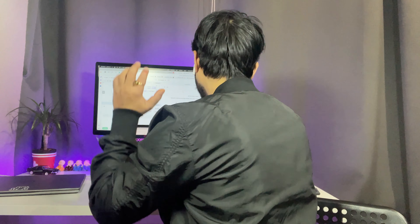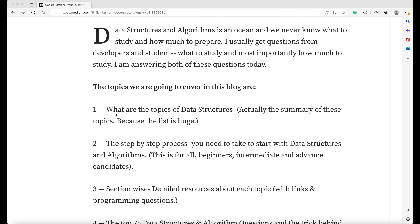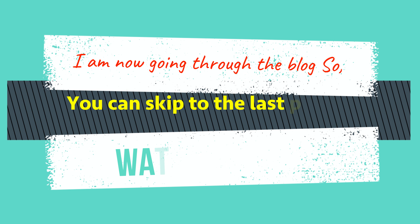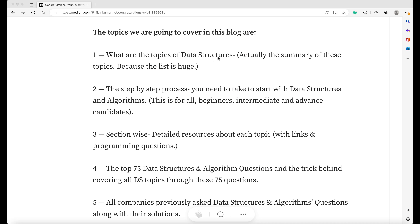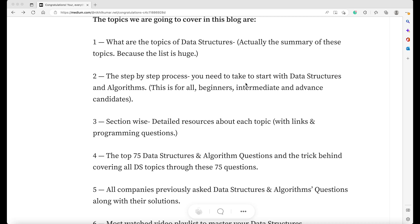Without wasting another moment, let's get back to the computer. I'll be going through the blog step by step so you can read it later and download all the resources. Here is the blog — I'll share the link. The topics we're going to cover include a summary of data structures topics, because the list is huge, so we'll pick the really important ones. We'll also cover the step-by-step process you need to take to start with data structures and algorithms.